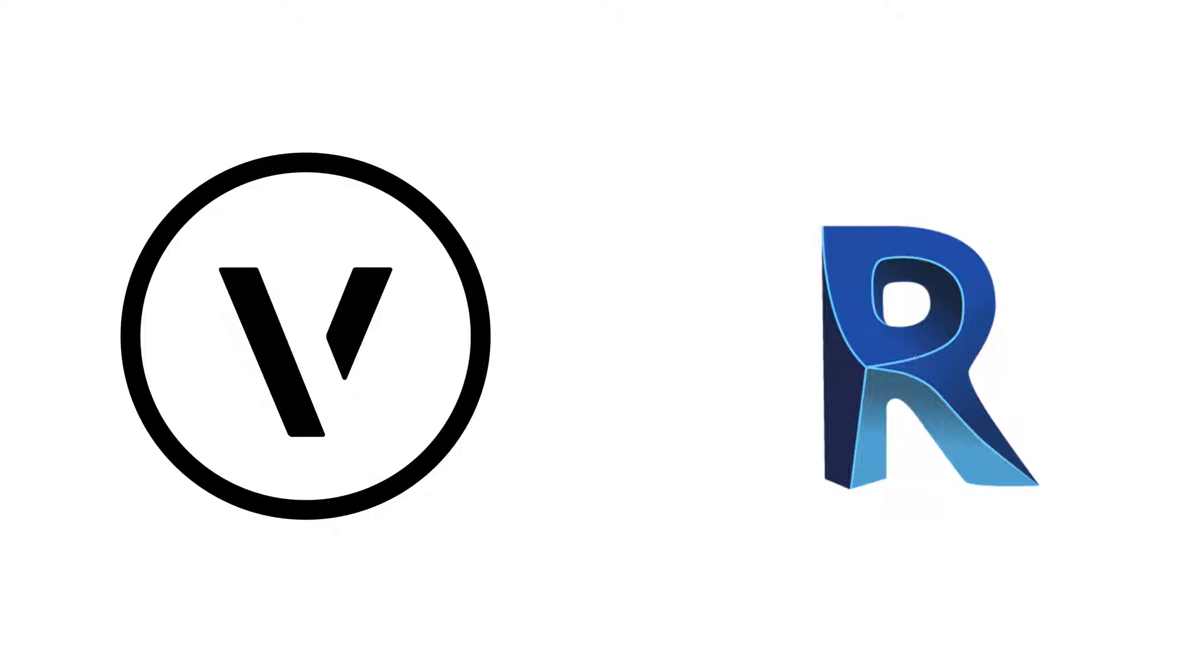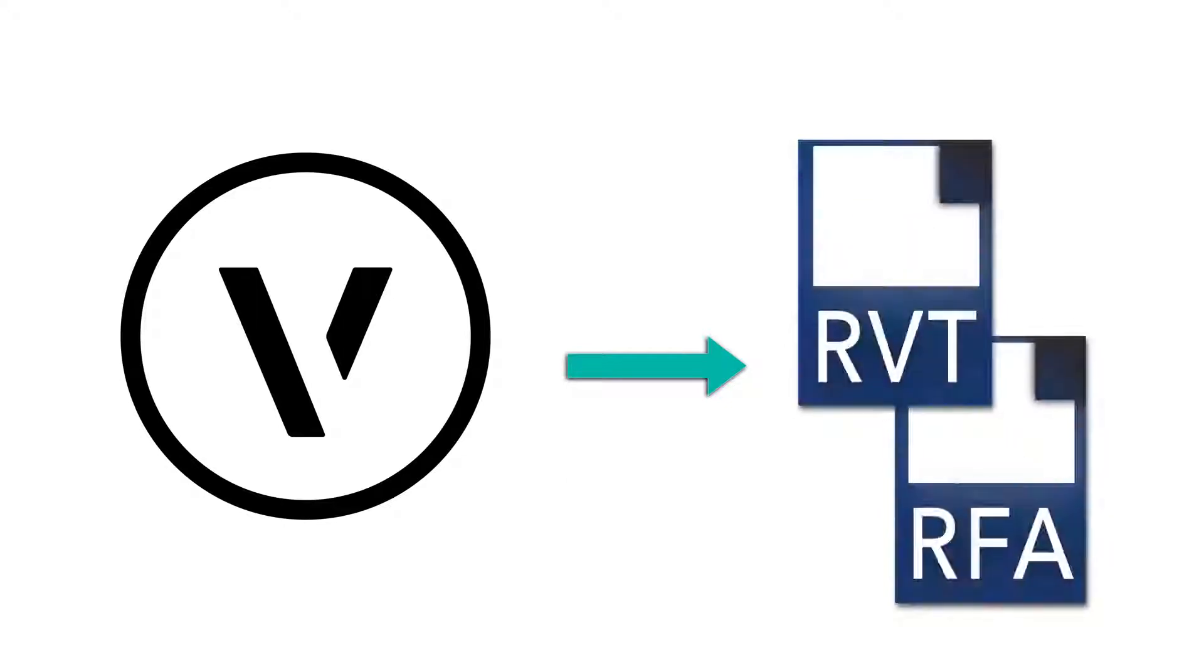Thanks to the first ever Revit Export based on the ODA BIM library, Vectorworks is able to export .rvt and .rfa files, giving you the ability to confidently work with consultants.